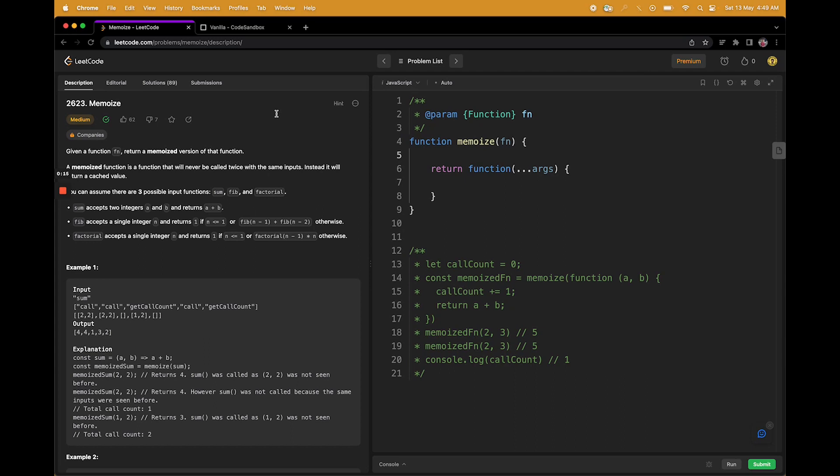Memoization is a technique of saving computations where you know that if you are given certain inputs, you will be returning the same output again and again. So why would you do the same computation again and again? You will compute it and save it with some references. Let's take a really simple example.